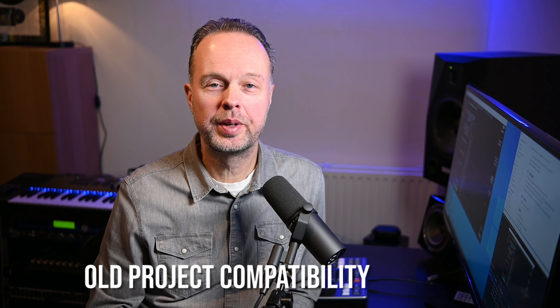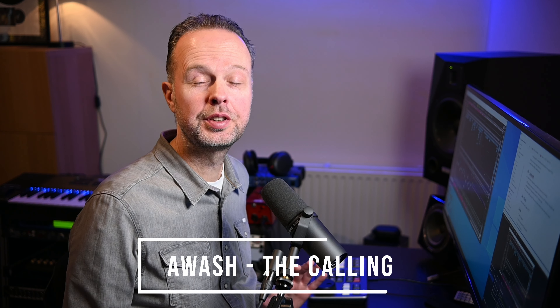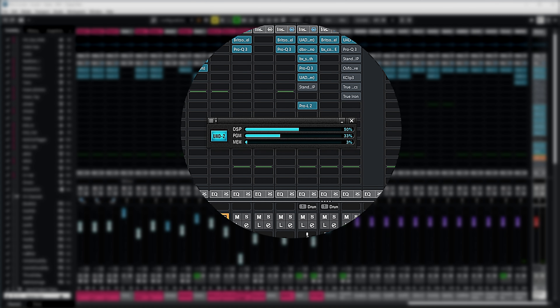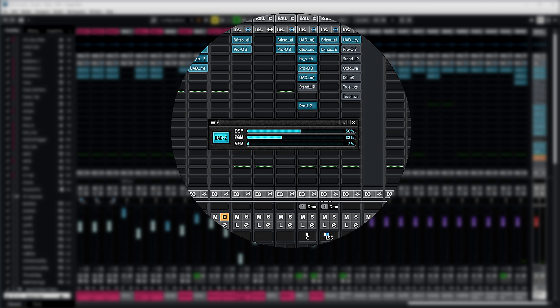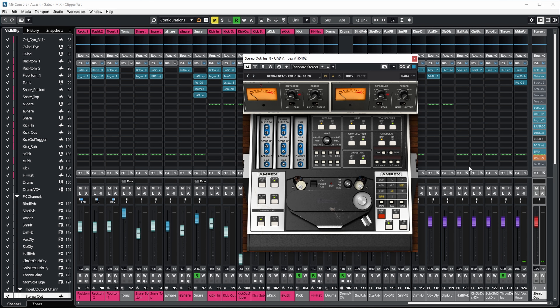If you start up an old project in Cubase which had UAD VST2 plugins in there, they are automatically replaced by their VST3 counterpart. This is a project of the song "Washing the Calling" — I have a whole series of videos on how we produced this particular song, and I'll put a link to that playlist in the description. If you look at the UAD hardware monitor, you can see there are a lot of UAD plugins in there. For example, here on the Mixbus I have the UAD Ampex ATR-102. As you can see from the new preset system, this is now a VST3 plugin, whereas at the time I was mixing this project it was definitely not VST3 because it didn't exist yet. Another example is the UAD EMT-140 plugin — also now in VST3 format and no longer VST2.